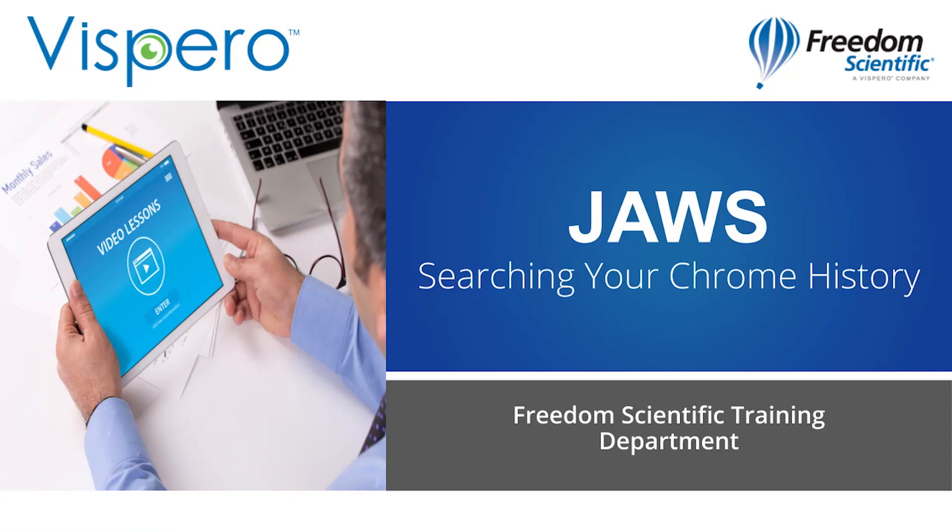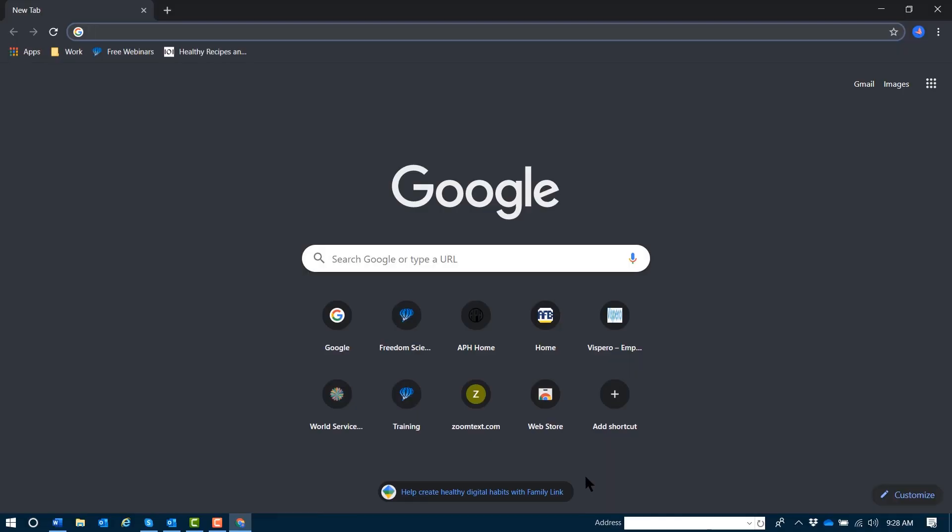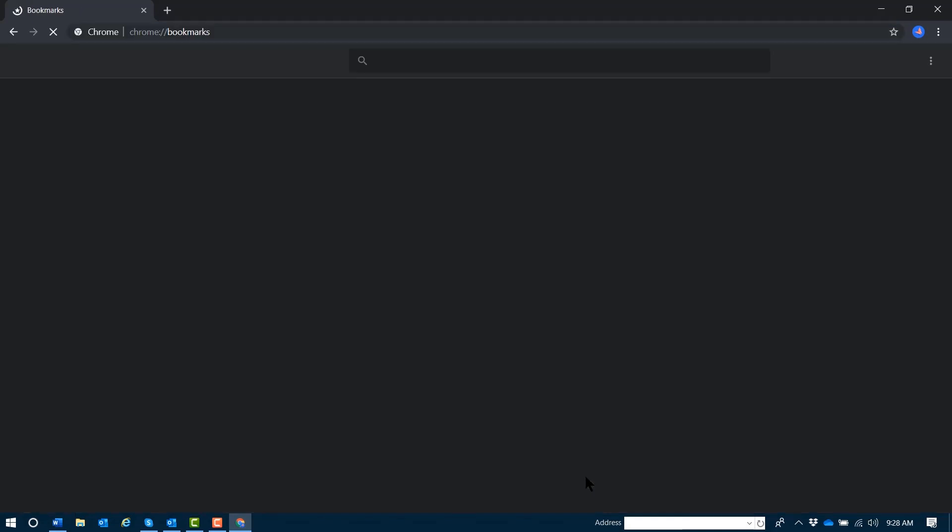Viewing and searching your Chrome history with JAWS. Signing into Google Chrome gives you access to your saved passwords, your bookmarks,